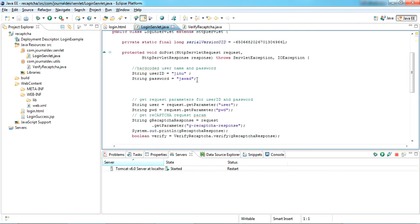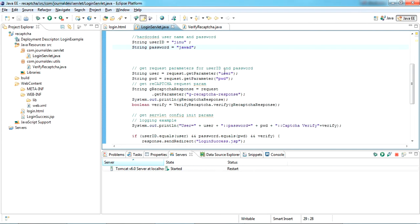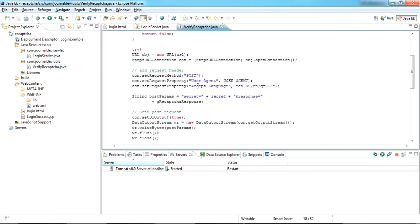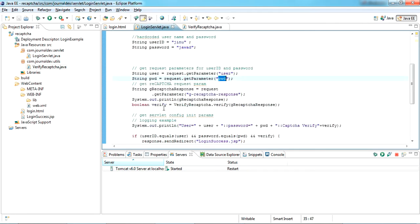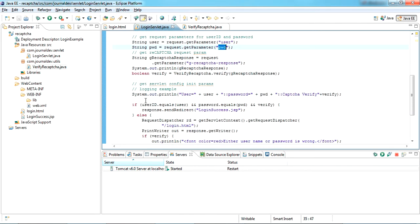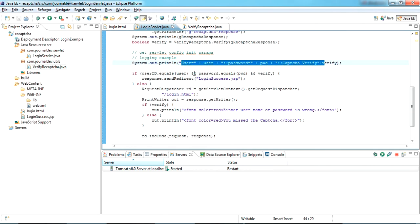In the login servlet I've hardcoded the user ID and password — I set a sample password as 'Java'. It takes the username and password from the login page. It then sends a request to this verify-recaptcha Java class, which sends a JSON POST request to Google, gets the response, and returns it back to the login servlet as a boolean — verified or not.